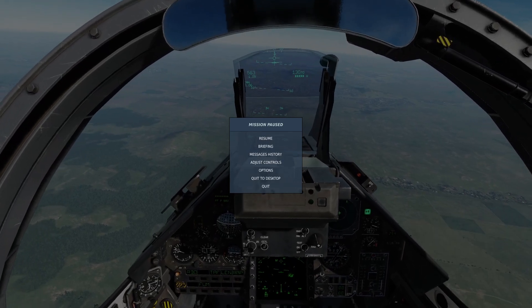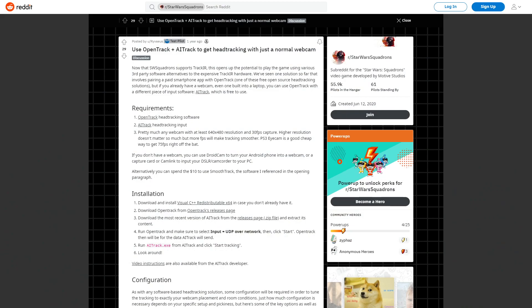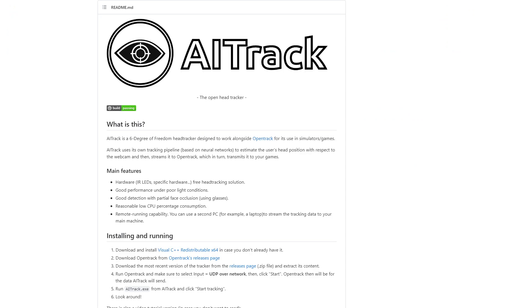First of all, big shout out to Ravius. I think that's how you pronounce his name on Reddit. I found his post and that's where I got the idea. Then here's the GitHub page for AITrack. I'll post a link in the description.